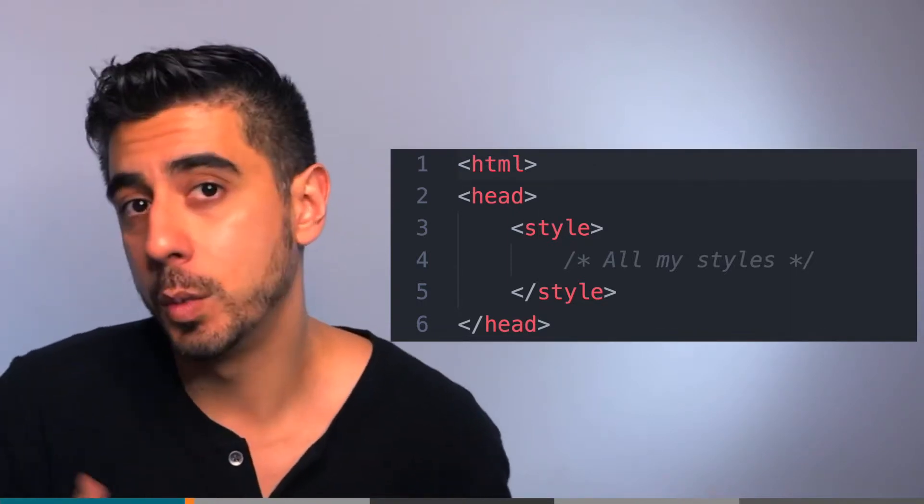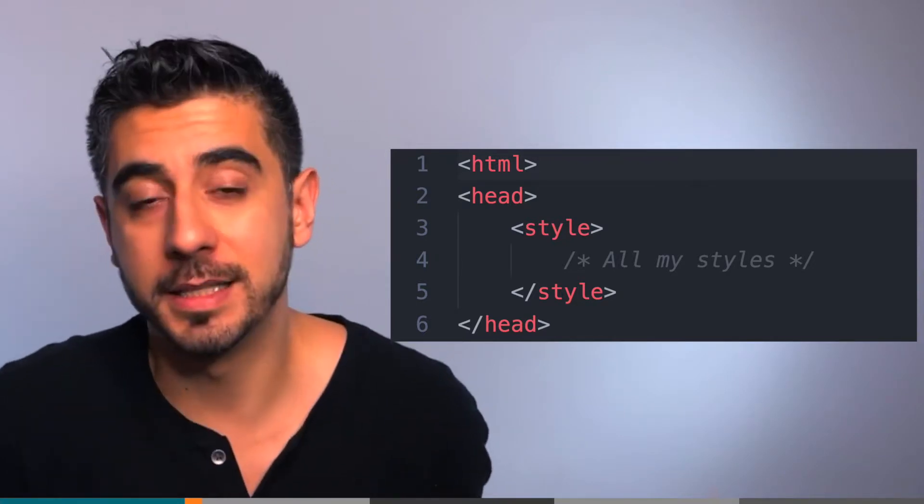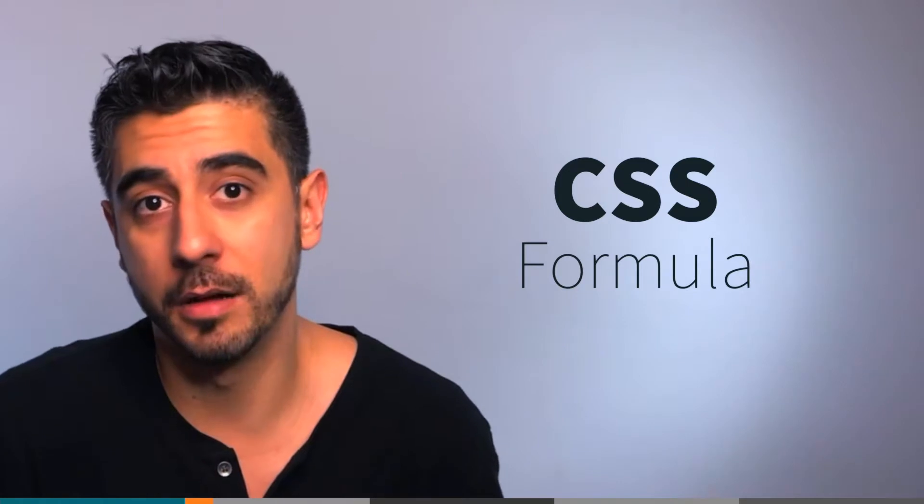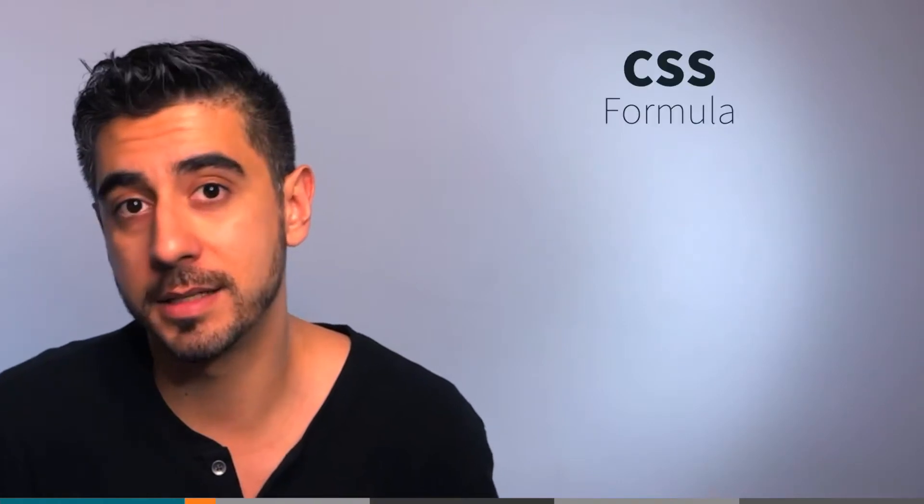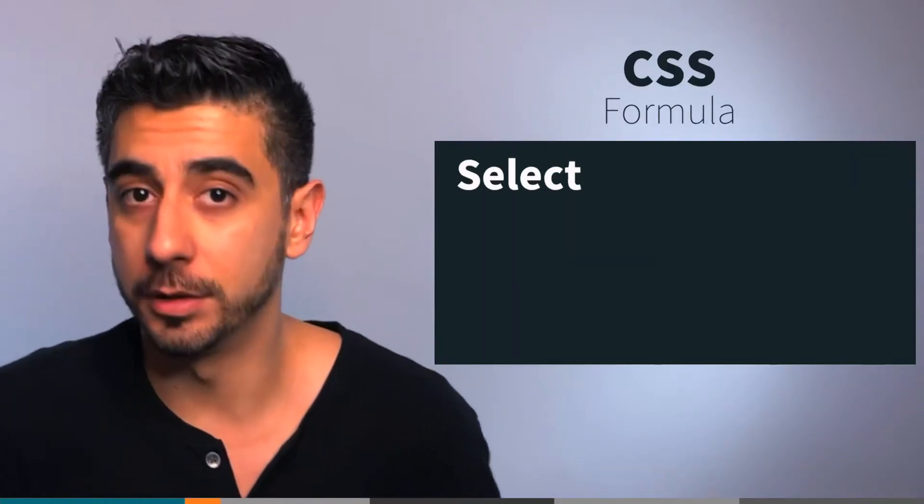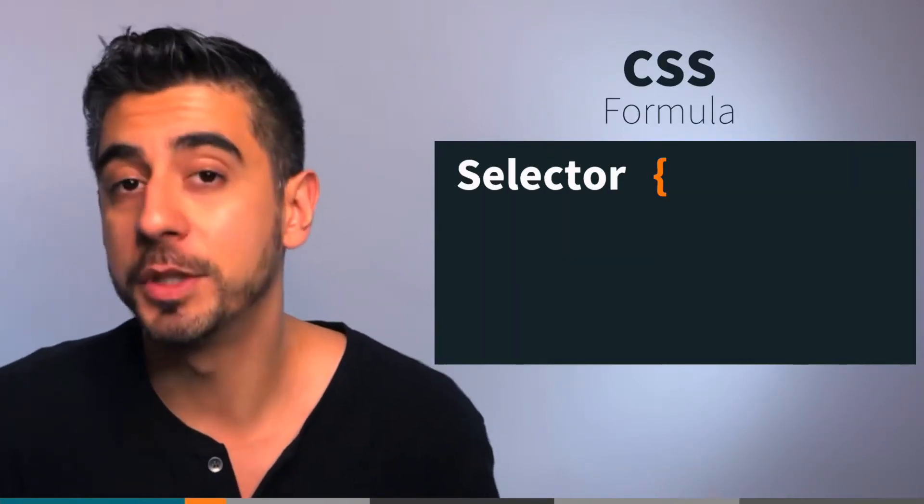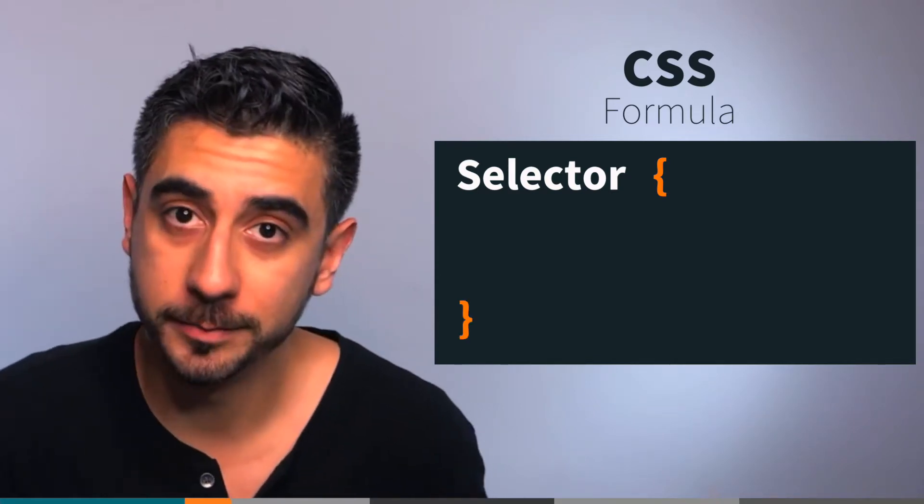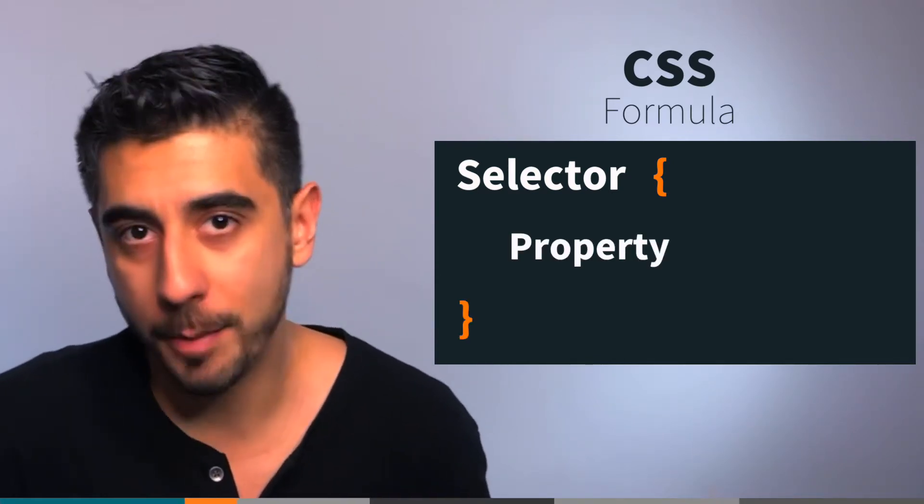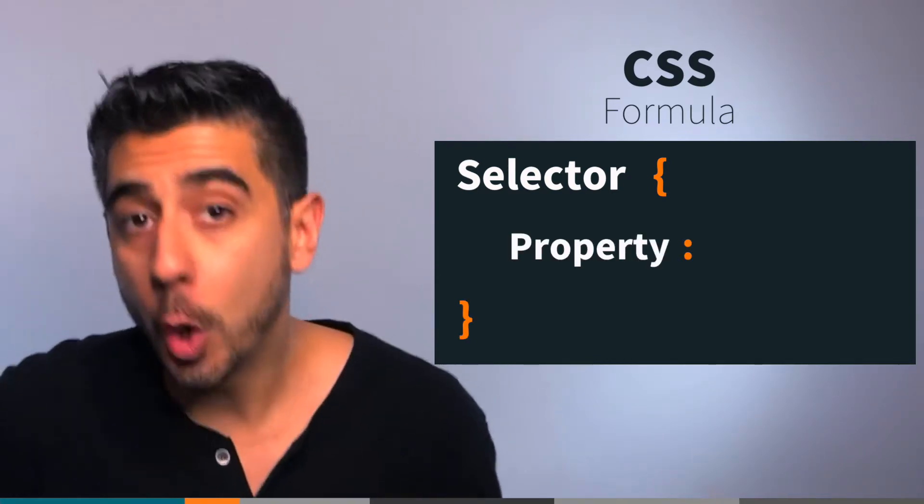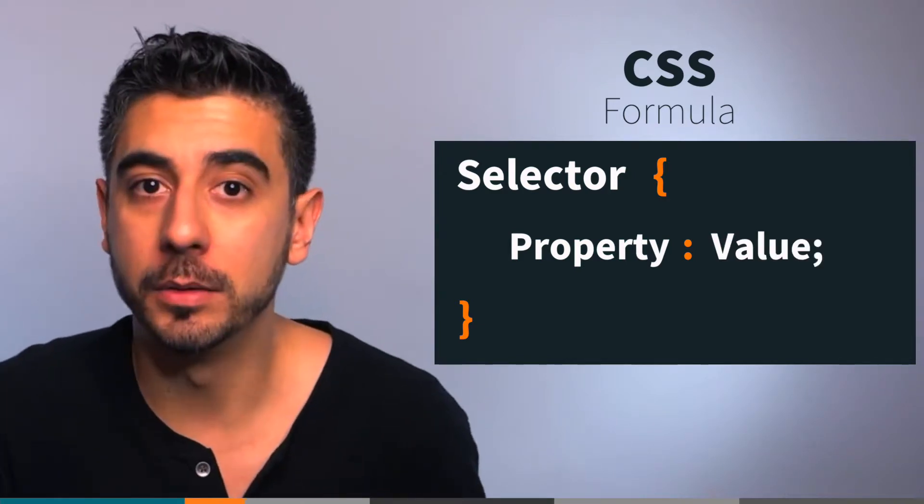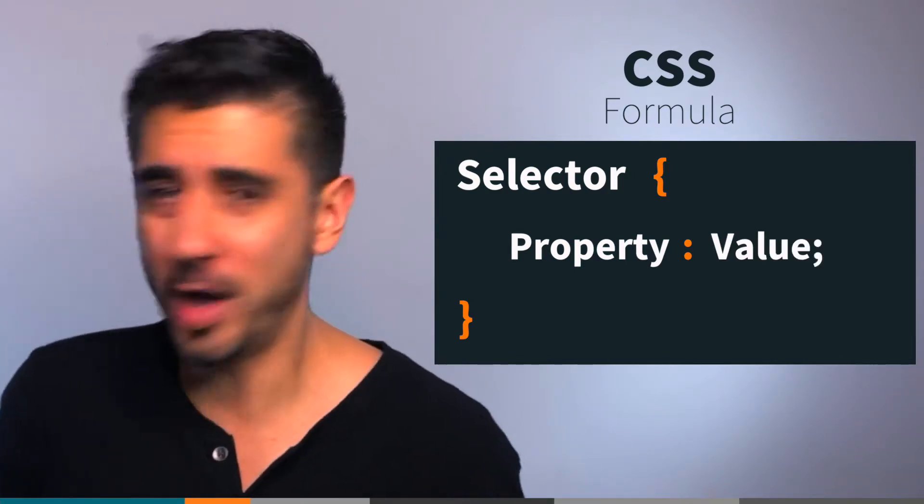How do you write CSS? Here's a basic formula: about 99% of your CSS looks like this - selector, open curly, close curly, style property, colon, style value, semicolon.